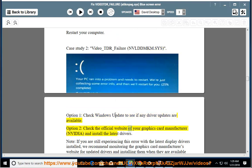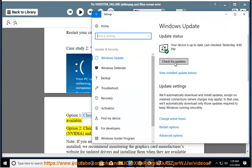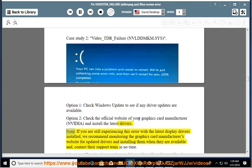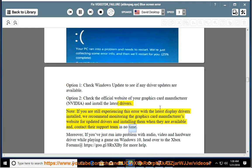Option 2: Check the official website of your graphics card manufacturer (NVIDIA) and install the latest drivers. Note: If you are still experiencing this error with the latest display drivers installed, we recommend monitoring the graphics card manufacturer's website for updated drivers and installing them when available, and contact their support team.